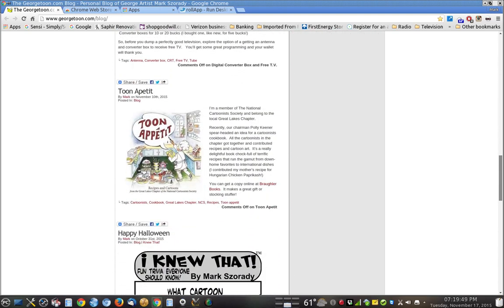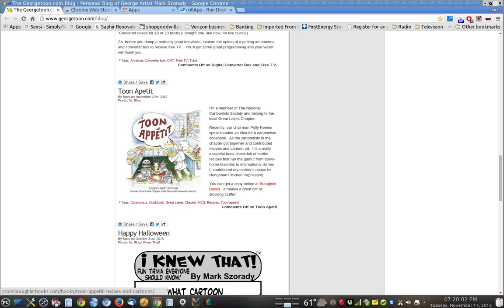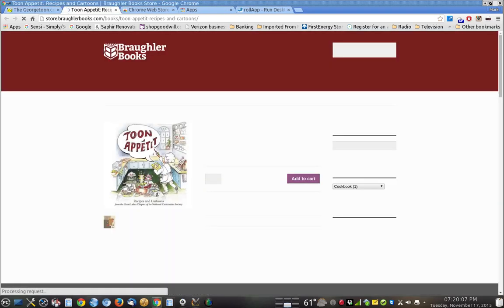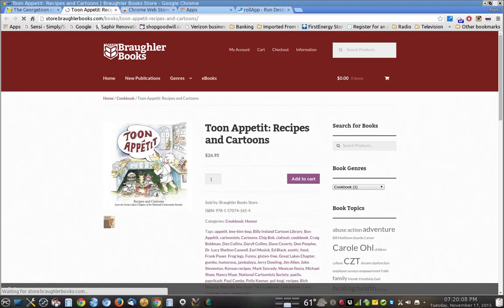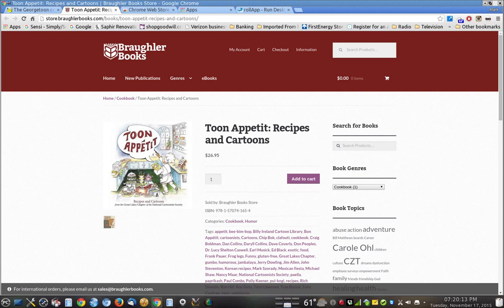Recently, I contributed to a book called Toon et Petit with my fellow cartoonists in the Great Lakes Chapter of the National Cartoonist Society. You can buy this book at Brawler Books. Very reasonably priced, it's a recipe book featuring terrific recipes from cartoonists and great cartoon art.